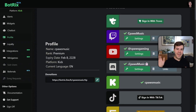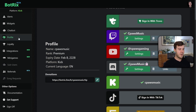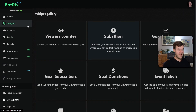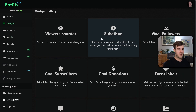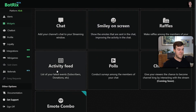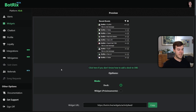Now that we've got all of that out of the way, we're just gonna make sure we have all of the connected accounts that we'd like to see the recent events for under our profile tab. Then we're gonna move over to the Widgets tab and scroll down to where it says Activity Feed and click on that.